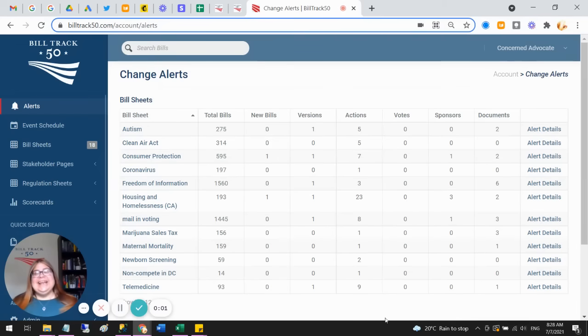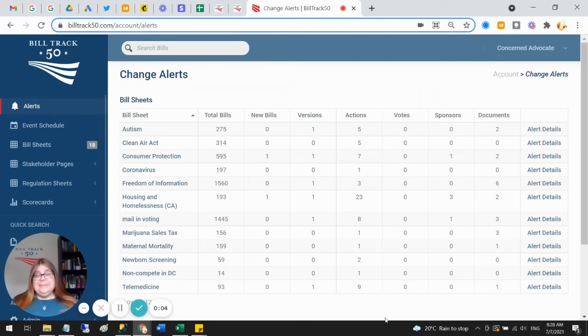Hi, this is Karen, and I want to give you a very fast tour of what some of the page features look like.